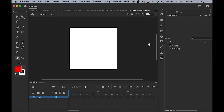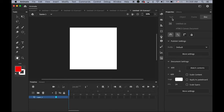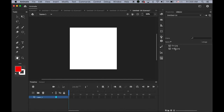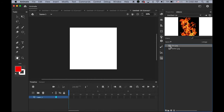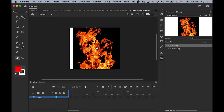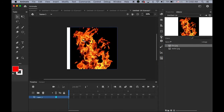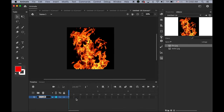Now the third one — masking with a shape tween. I created a new document: 600 pixels wide, 24 frame rate, HTML5 canvas. I imported two images from the link: fire.jpg and water.jpg. First, import fire.jpg onto the bottom layer and name it 'fire'.